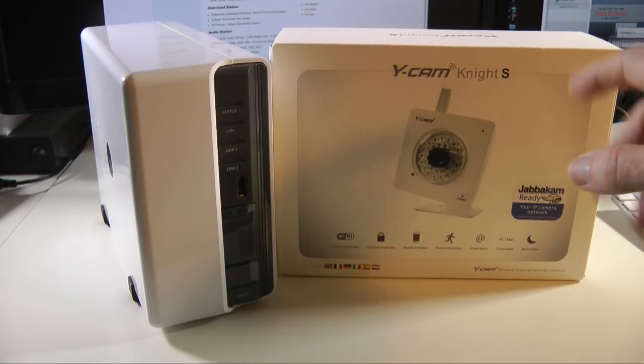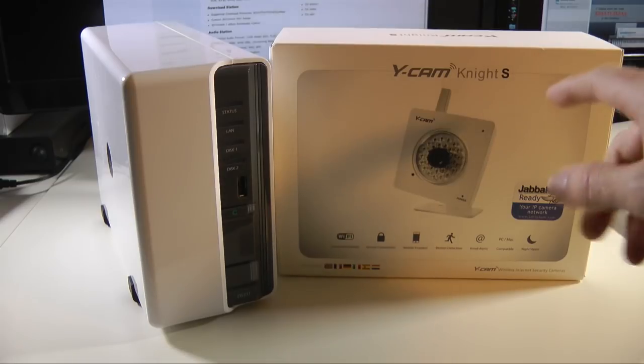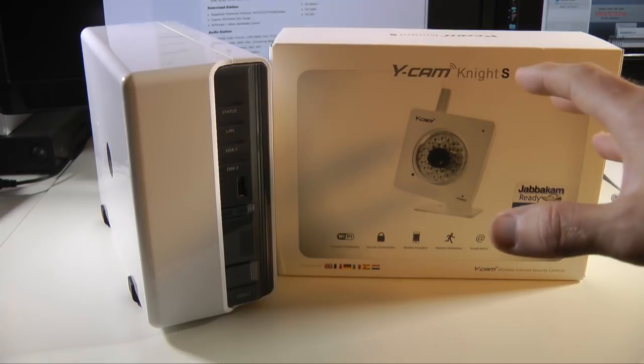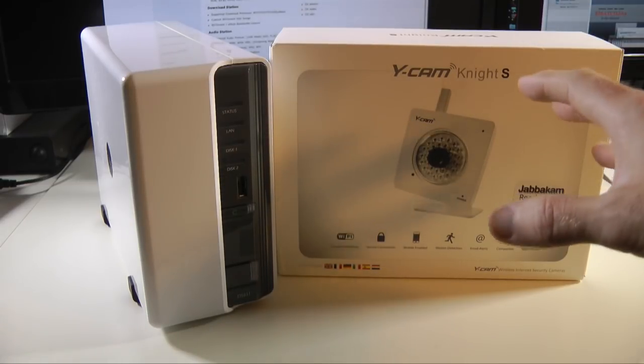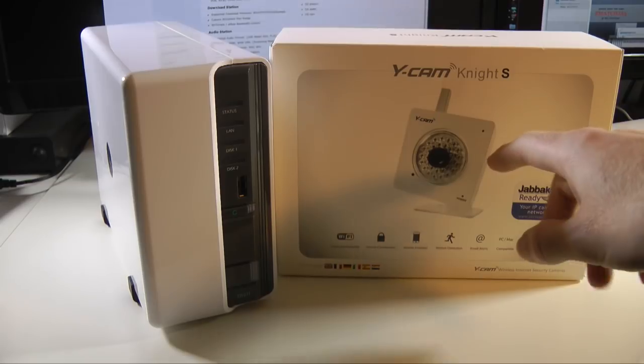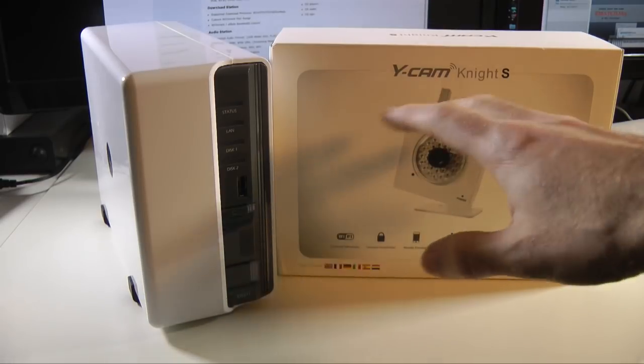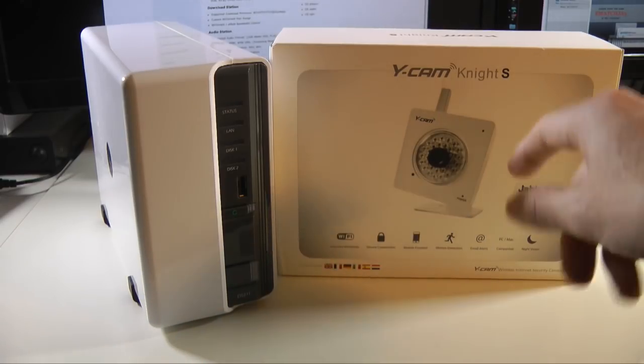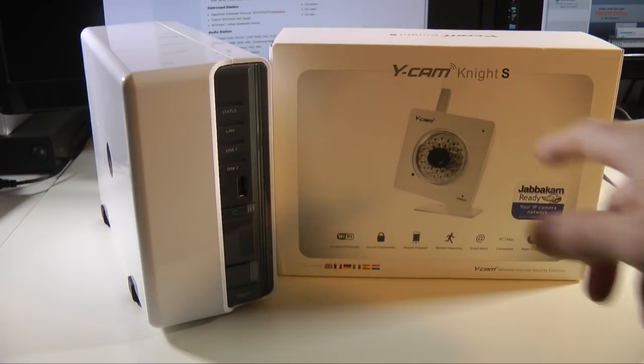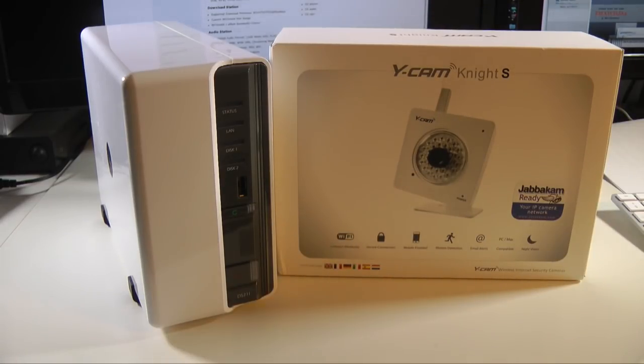IP cameras are coming down in price quite a lot and you can certainly take a look at the rest of the Y-Cam range. There's plenty to choose from but the Knight S performs very well in both well lit and low light conditions.